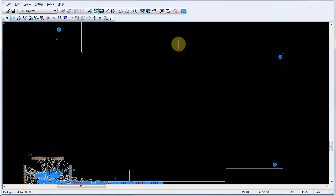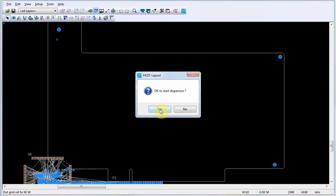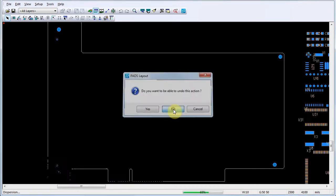Spread the component decals around the PCB outline in PADS layout by selecting tools, disperse components. Click yes at the prompt to disperse the components. Click no at the undo prompt.